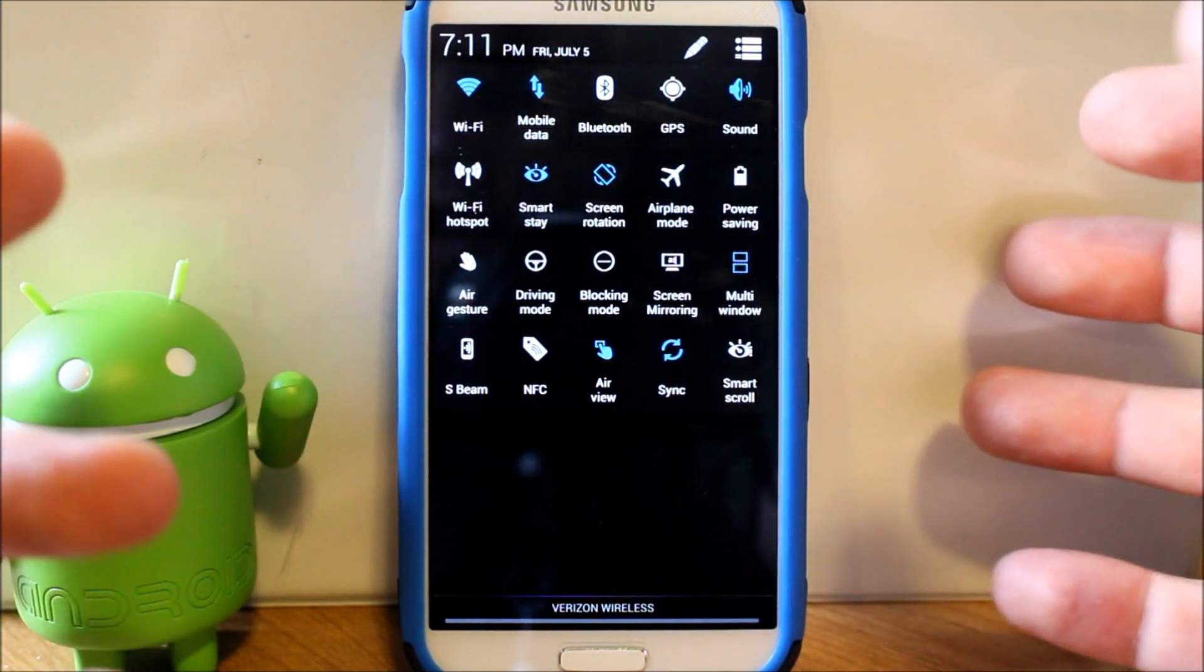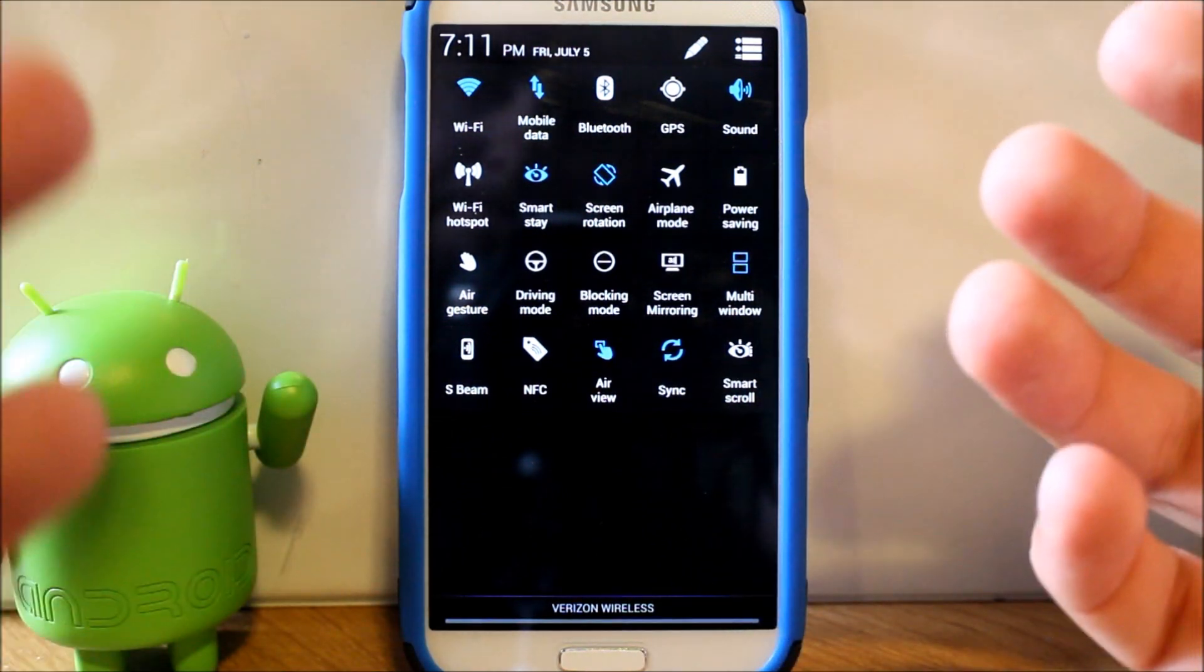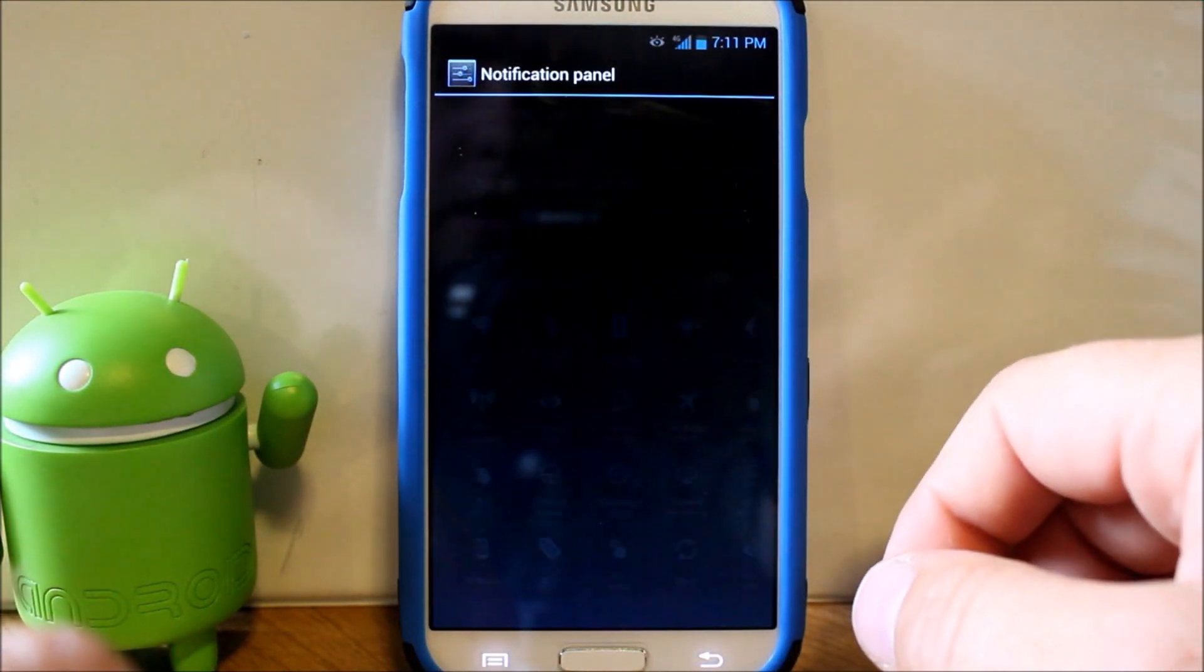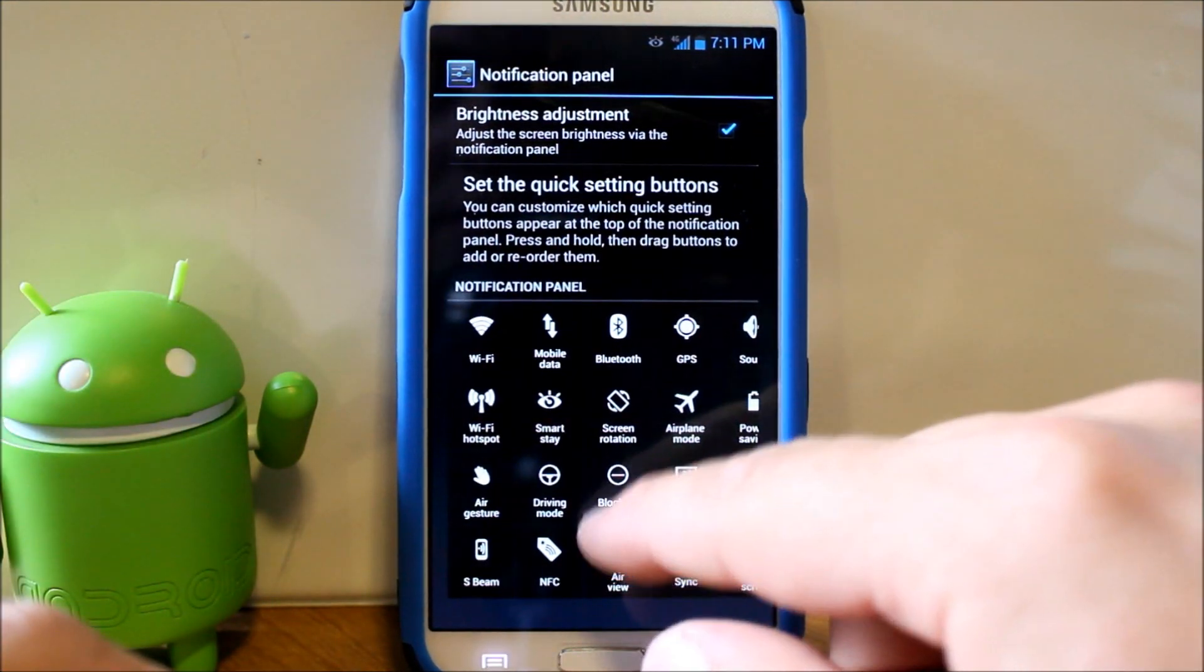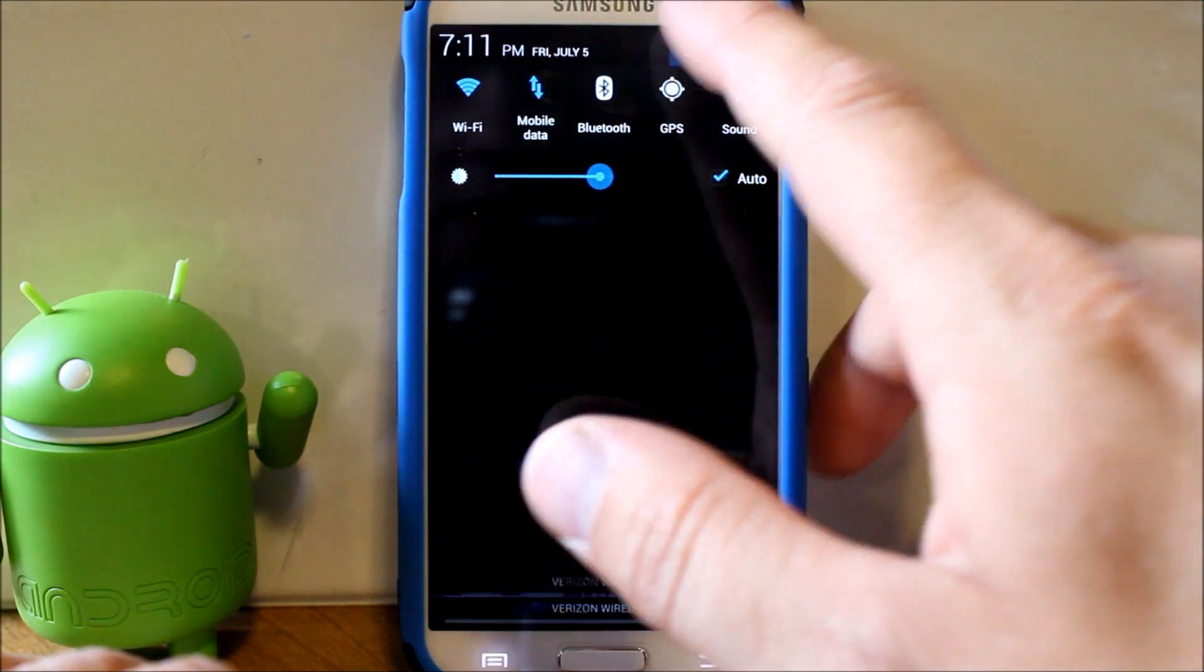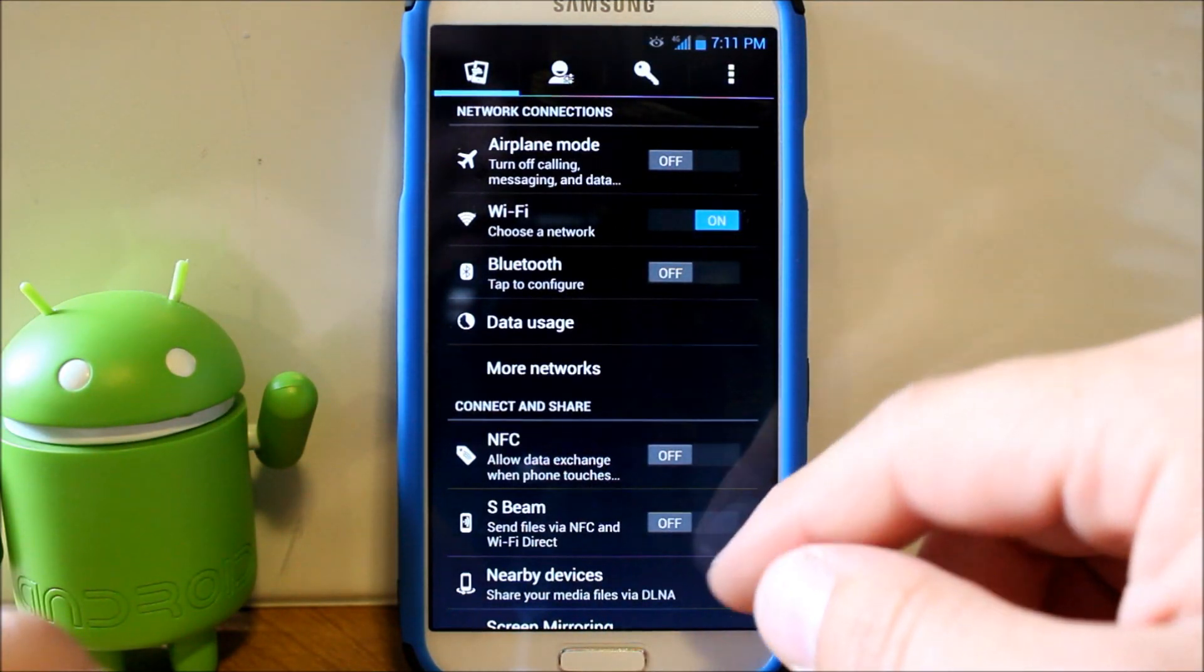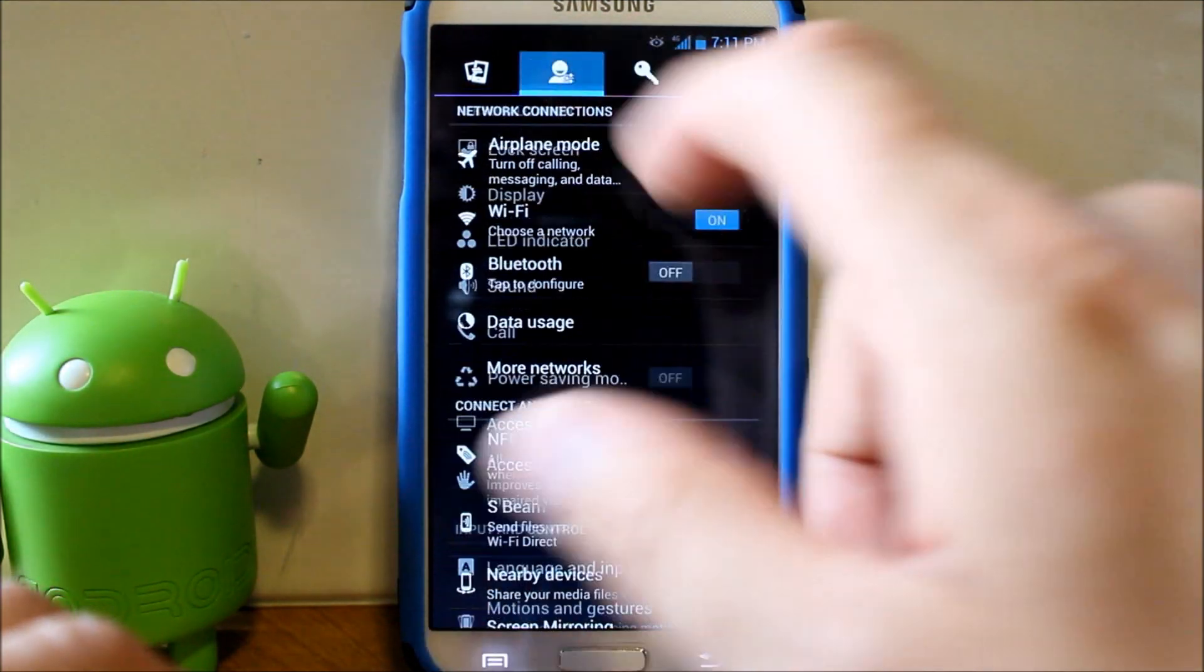This does come preset up with the Wi-Fi hotspot already hacked so you can use it for free. Does use up your data plan but it is what it is. You can go ahead and come in here and rearrange your toggles, so that's very cool.